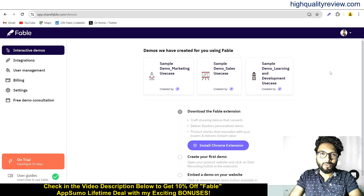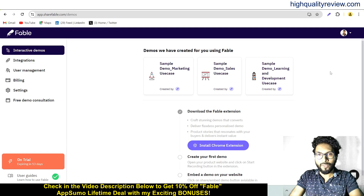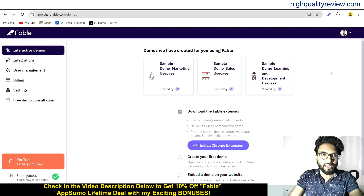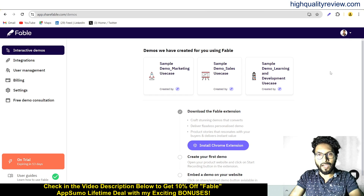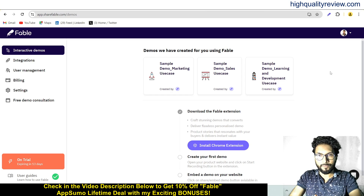Hello friends, welcome to my Fable review. Fable is a search platform that lets you create interactive demos and step-by-step guides for customer support, lead generation, and SOPs.